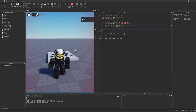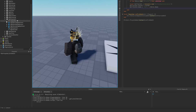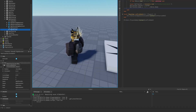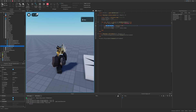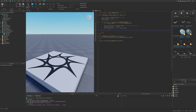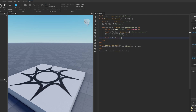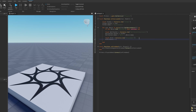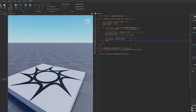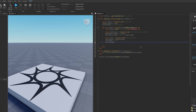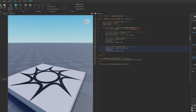Resetting the character won't do anything yet because Motor6D uses C0 and C1 positions, but ball sockets need attachments. Create attachment0 with `Instance.new('Attachment')`, parent it to motor.Part0, and set its CFrame to motor.C0. Repeat for attachment1, parenting to motor.Part1 with CFrame set to motor.C1.